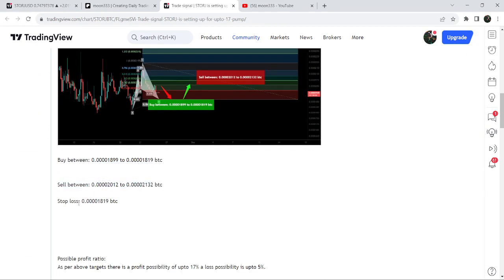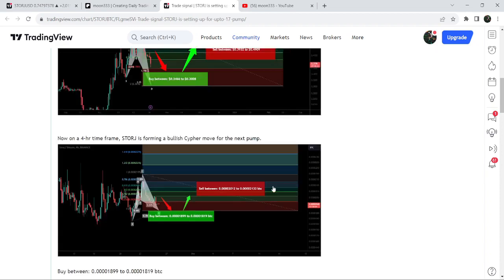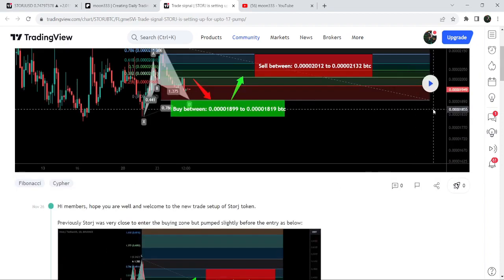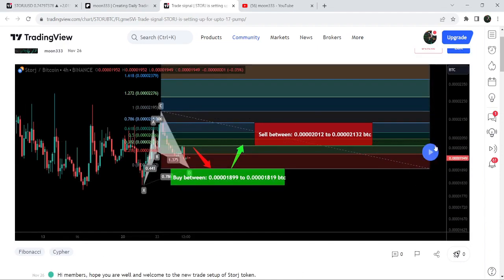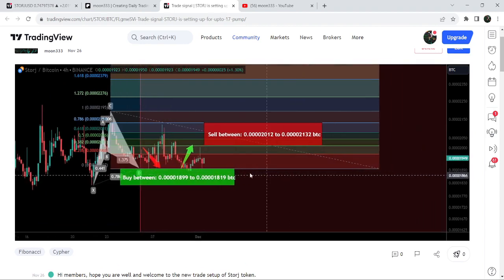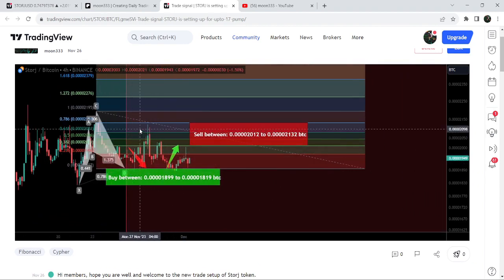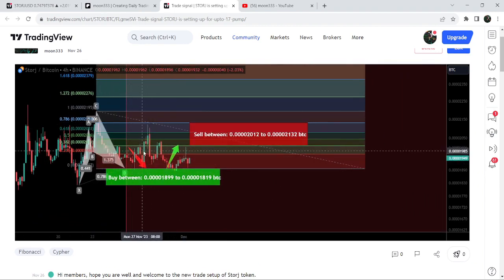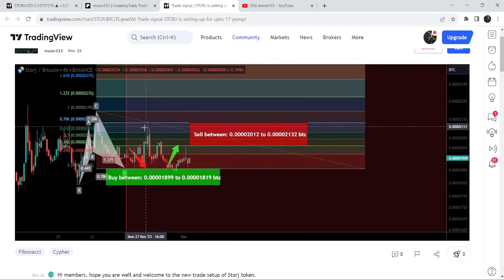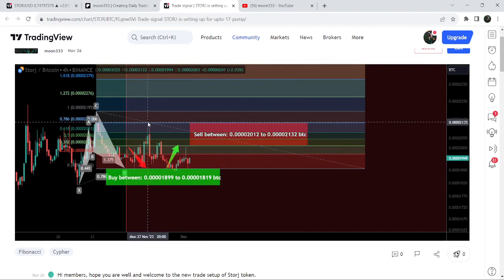Now if I play this chart, you can see that the price line dropped more down initially, then we had a very nice reversal and the price reached the sell target. This was almost a 12 percent pump on this four-hour timeframe chart.